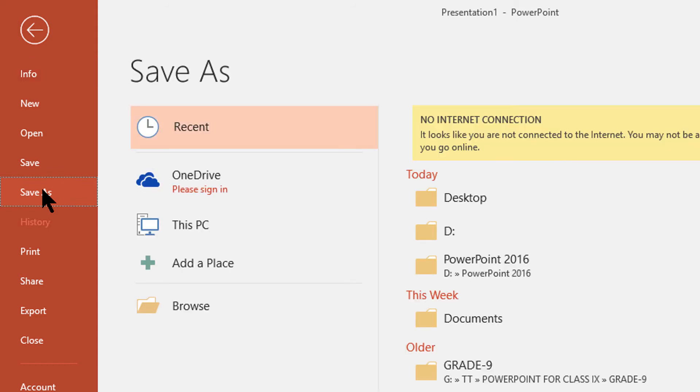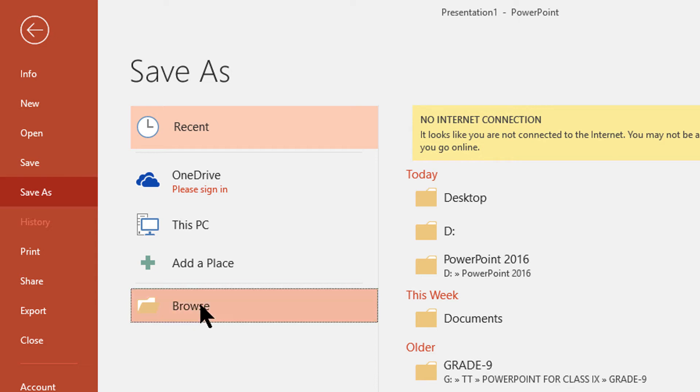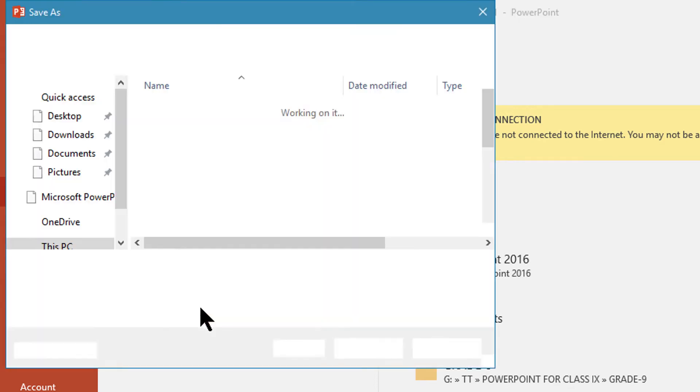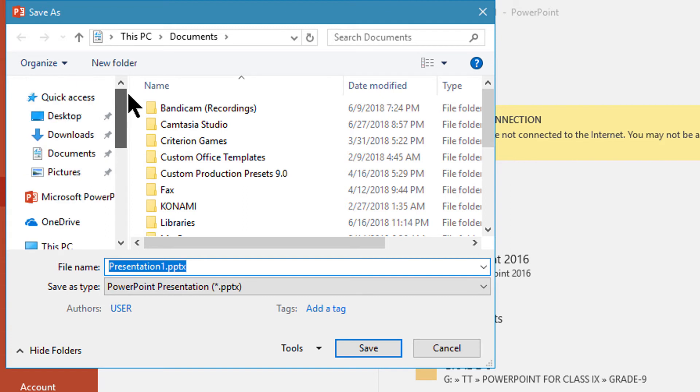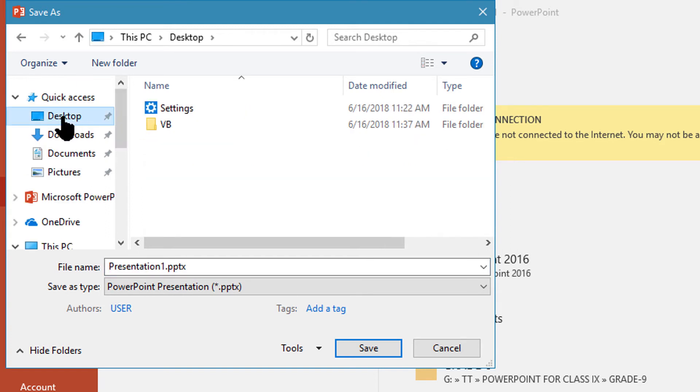You can save anywhere in your computer. I am browsing it to save the file on desktop. I am selecting desktop.